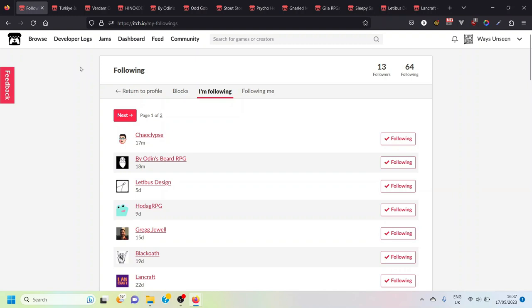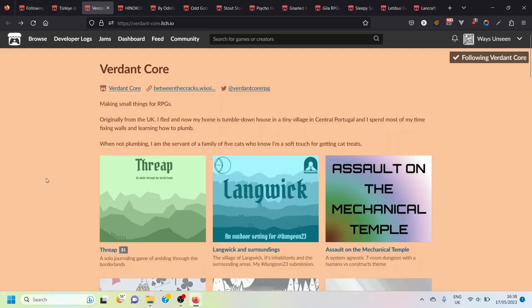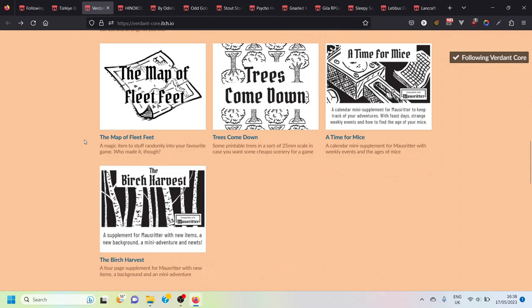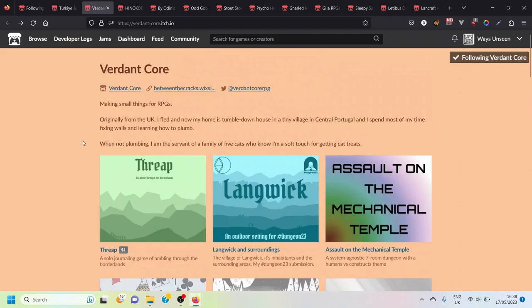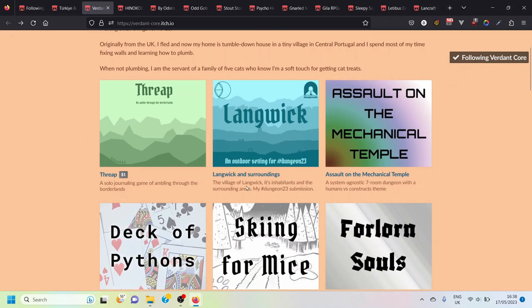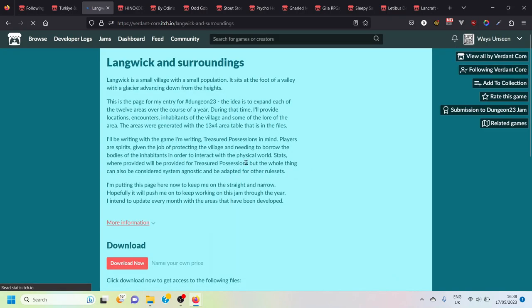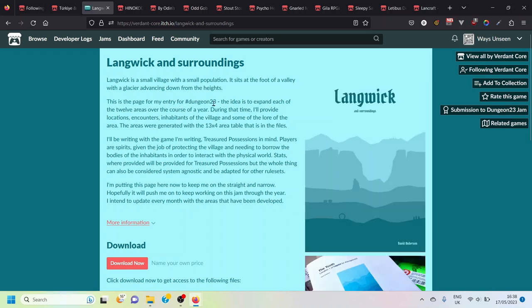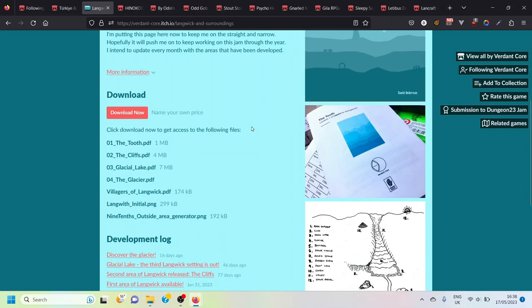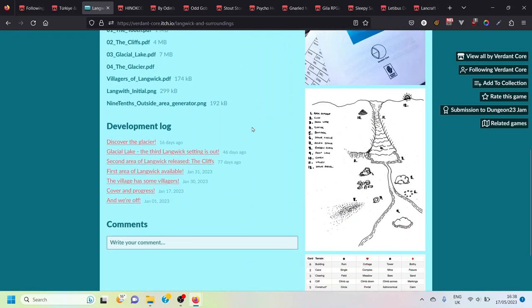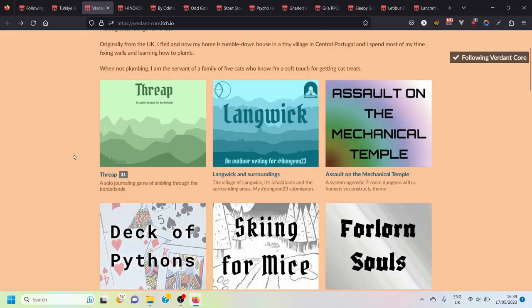First up we've got Verdant Core, someone based in Portugal who makes small bits and pieces for RPGs when they're not plumbing. I'm not entirely sure why I ended up following Verdant Core. I think it might be because they were creating this setting as part of the Dungeon 23 challenge which is a hashtag drawing challenge that's going on this year. I started doing it and then failed to continue.